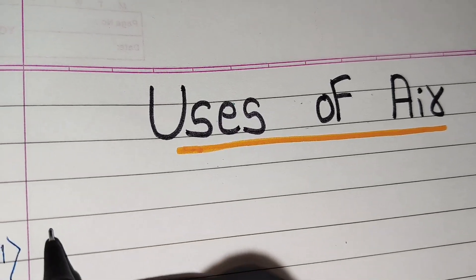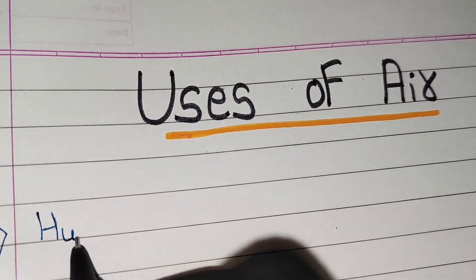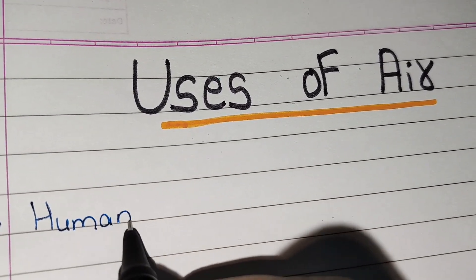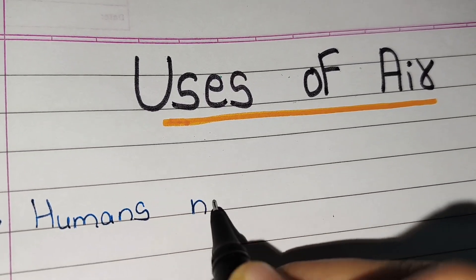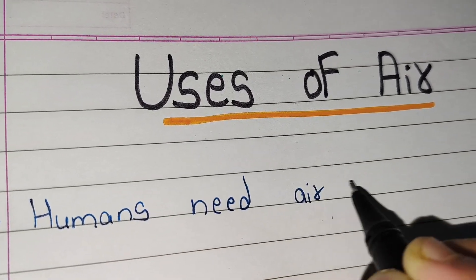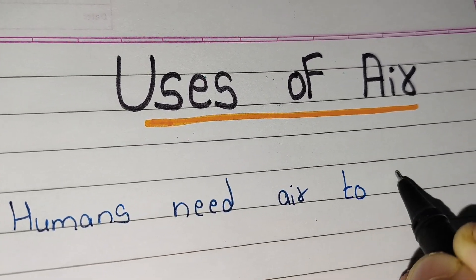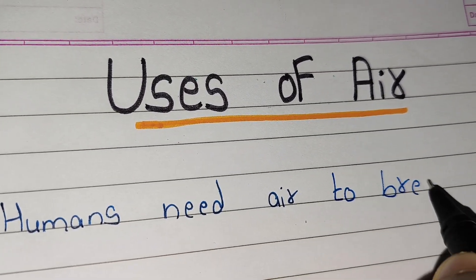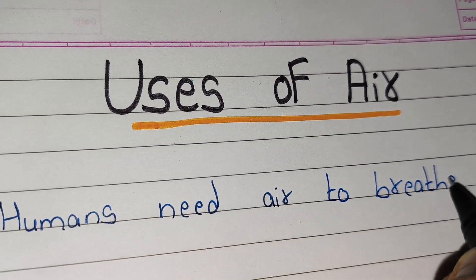Hi guys, welcome back to my channel Triangman Moji. Today we will see uses of air. So let's start.